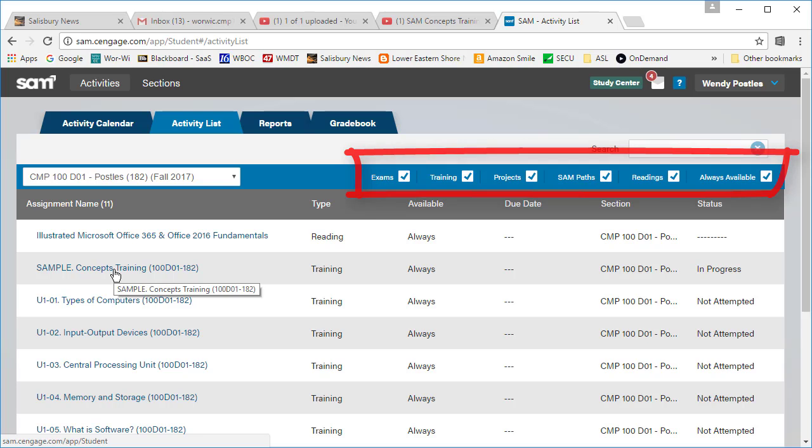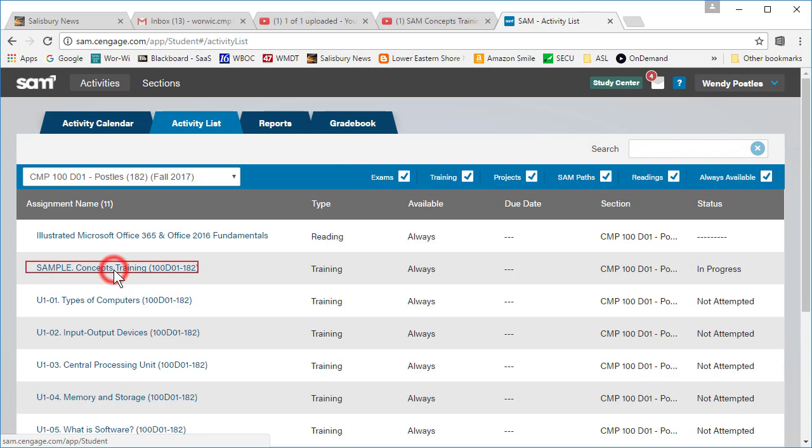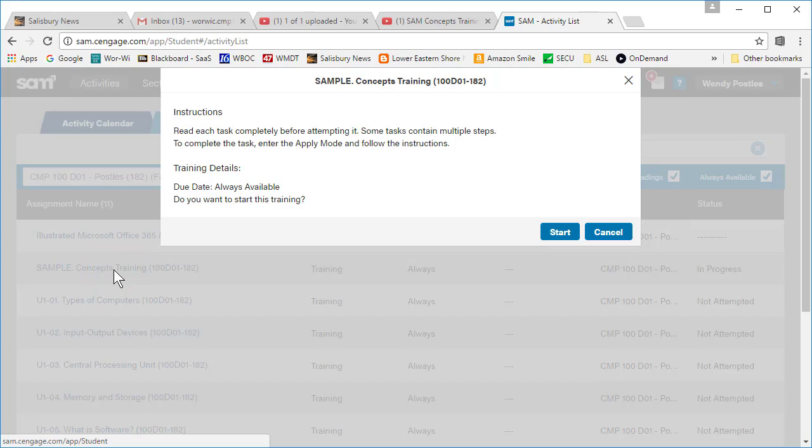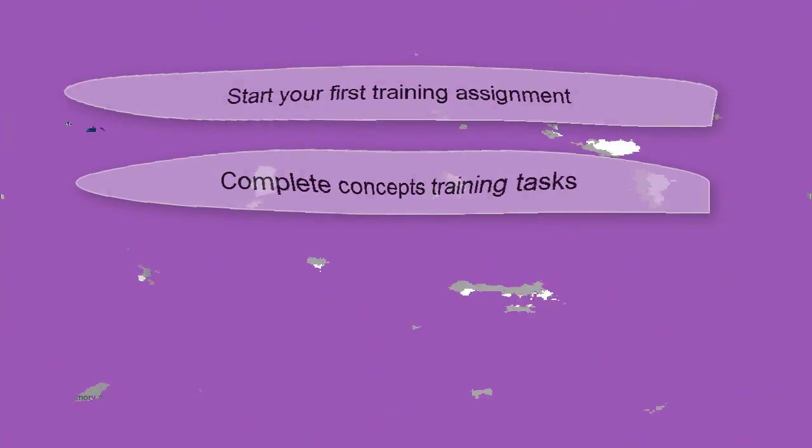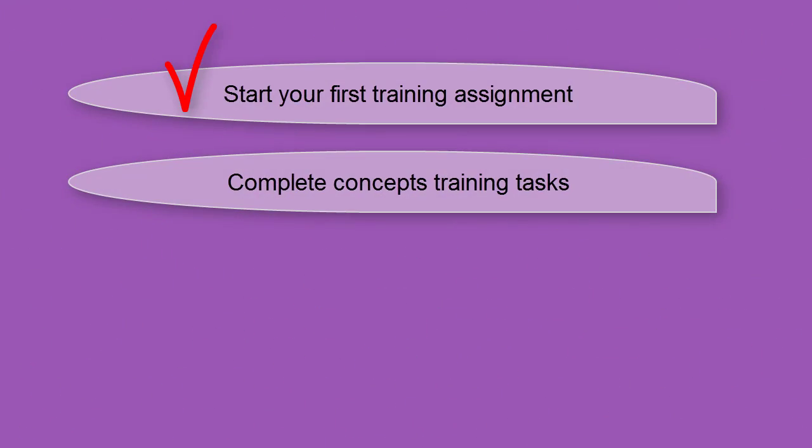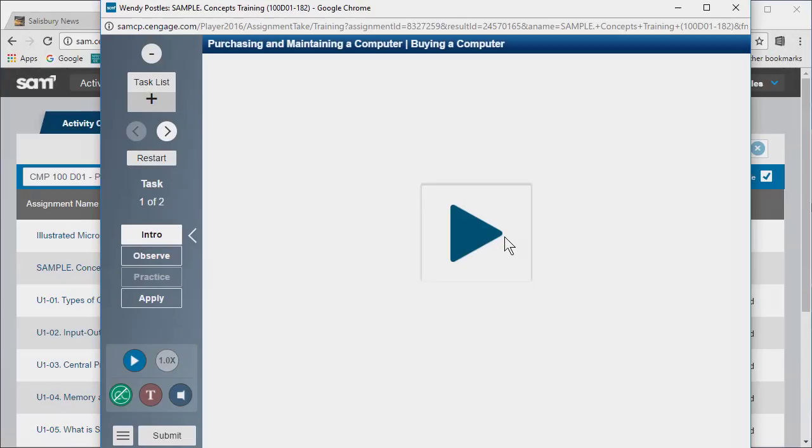Click the link to open the assignment details screen. Review the information on the assignment details screen and click start to begin the assignment. Your first training assignments will only consist of something called concepts training tasks. These training tutorials will teach you about specific topics like what is a virus or how does email work.